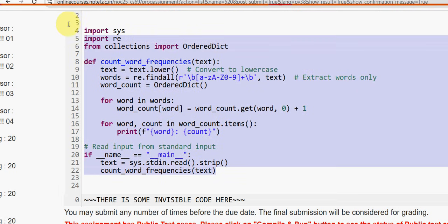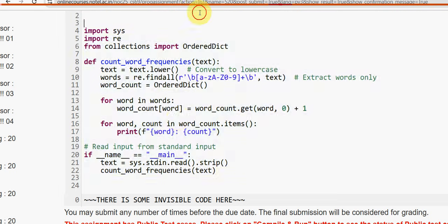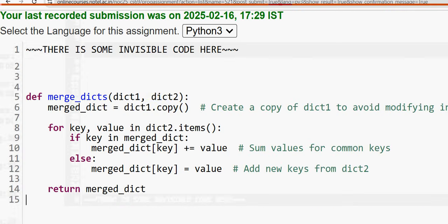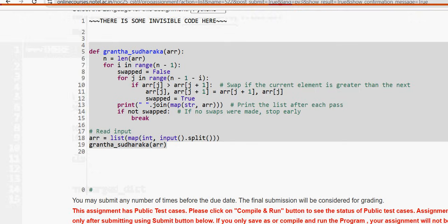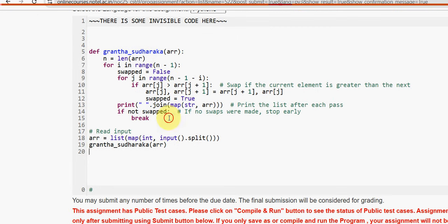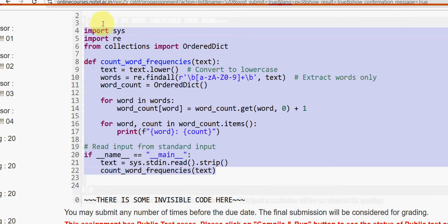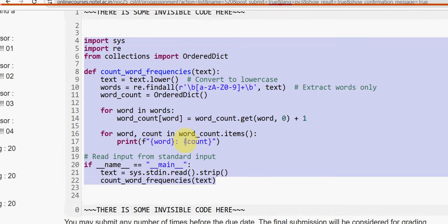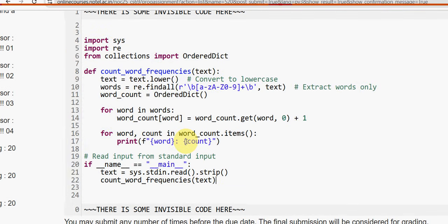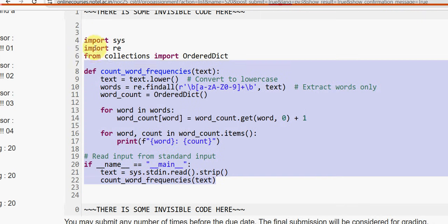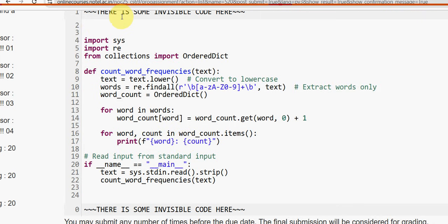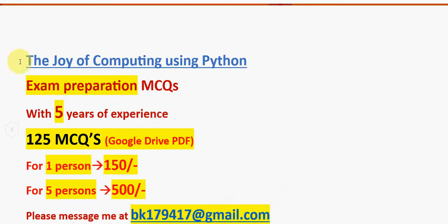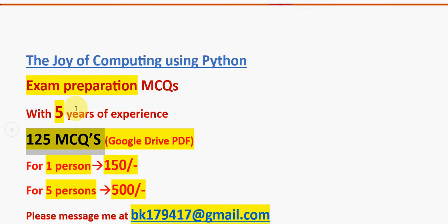It is giving three correct answers for all the three correct answers for the public test cases and one out of three for private test cases. Until then, you can note this code. For the remaining two questions, programming assignment 2 and programming assignment 3, both are 100 percent correct only guys. Only for this first question, private test cases are not getting passed. Only one out of three is getting passed, so until then note this code.